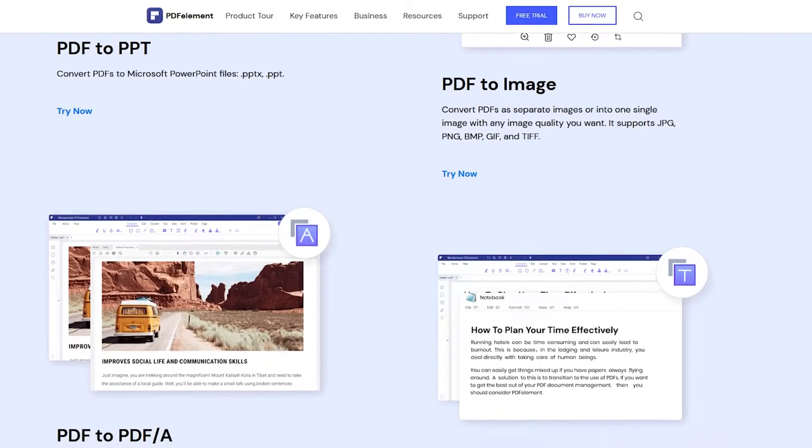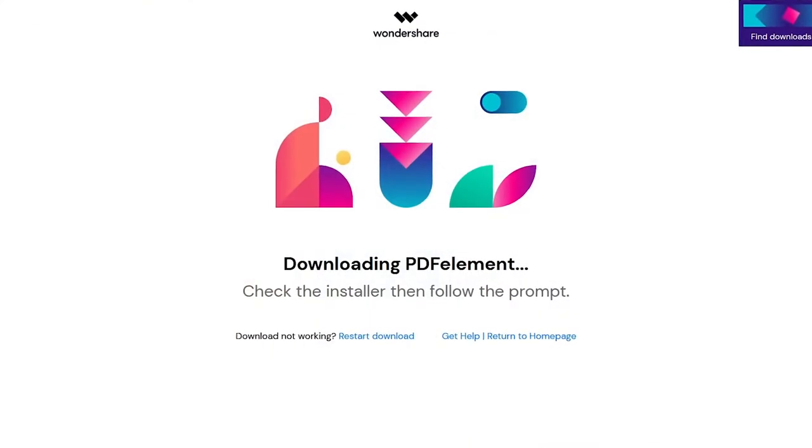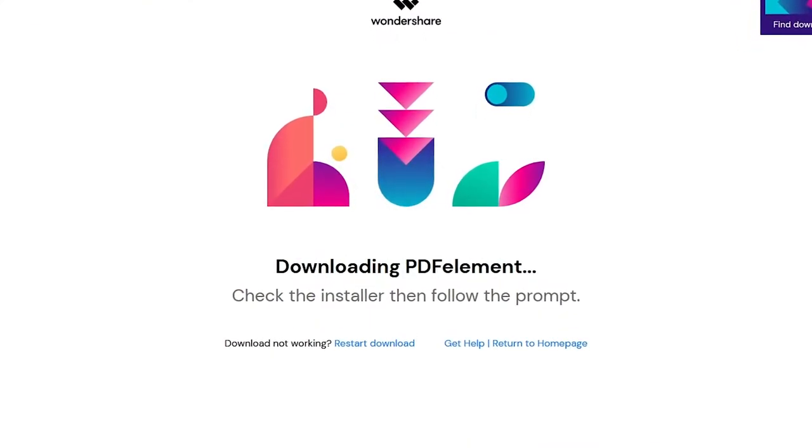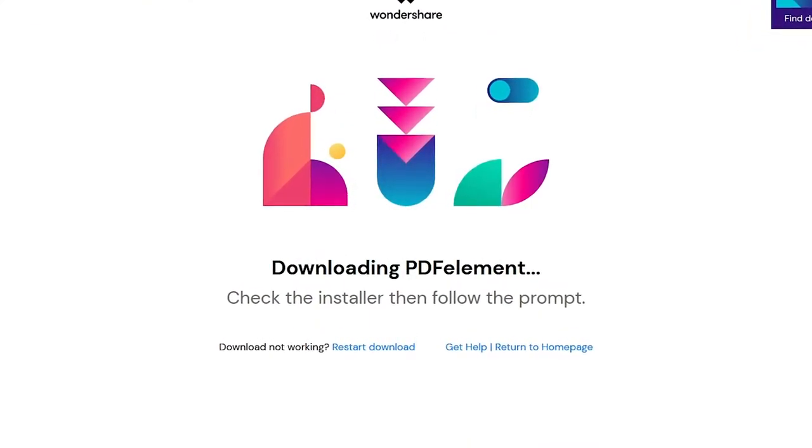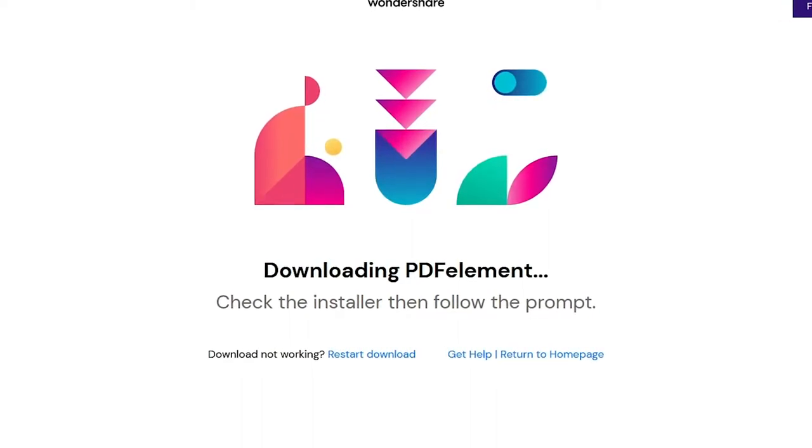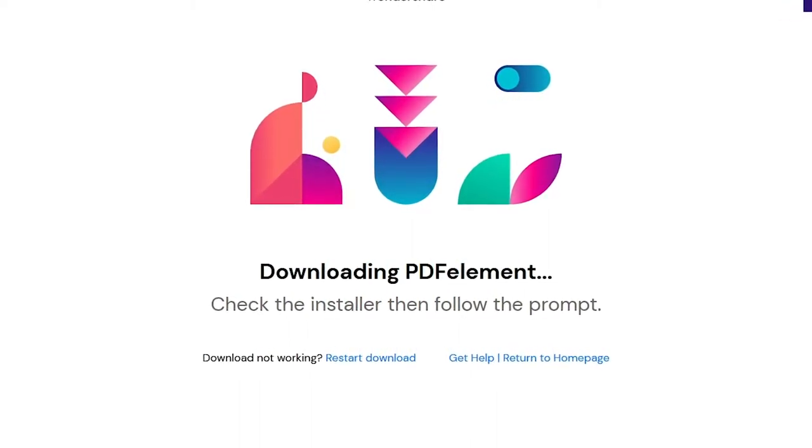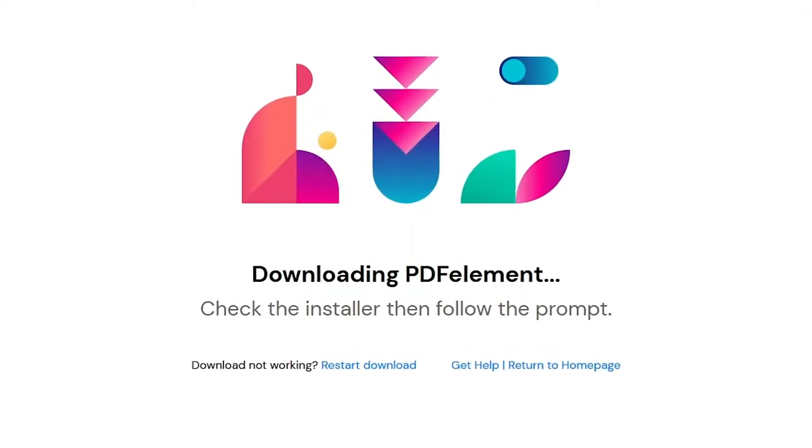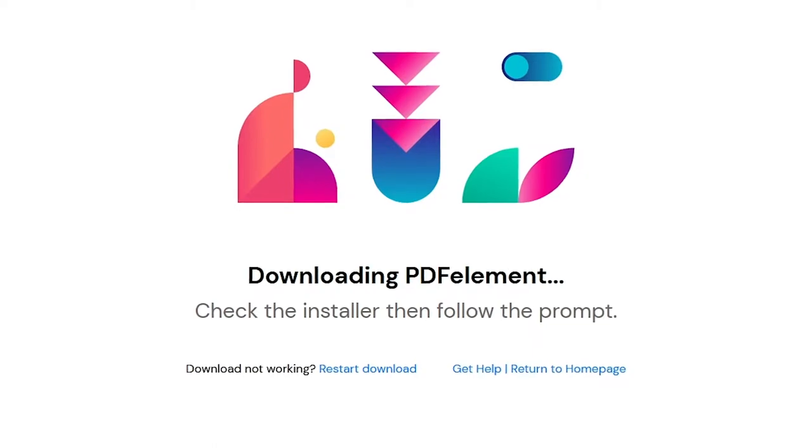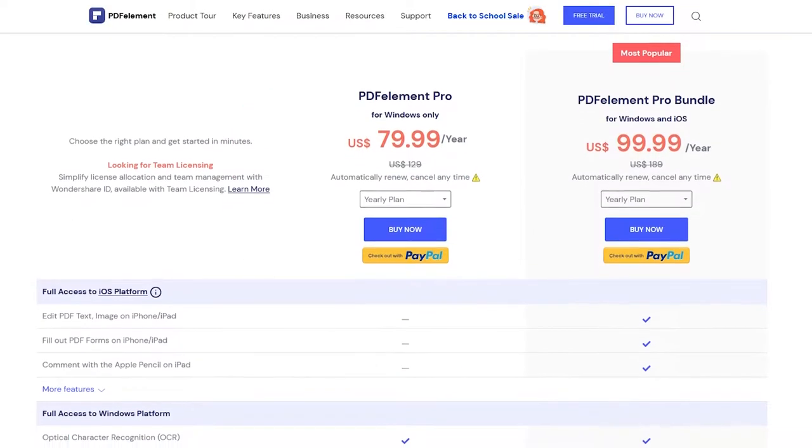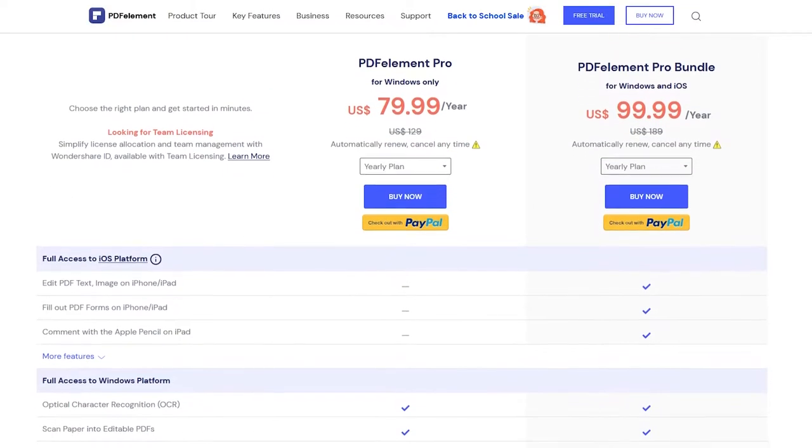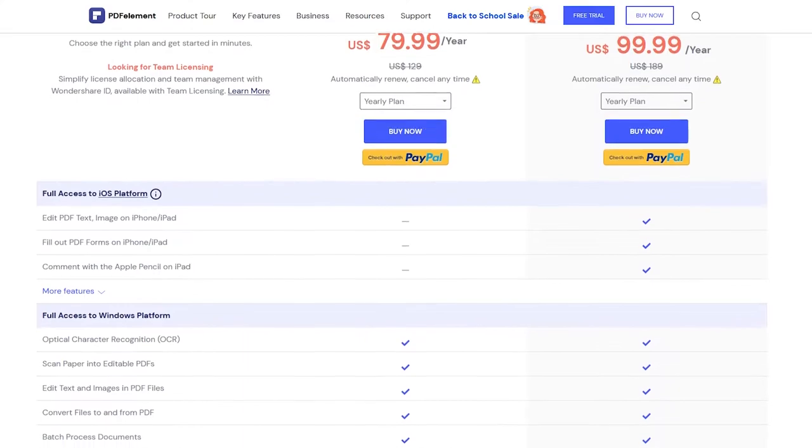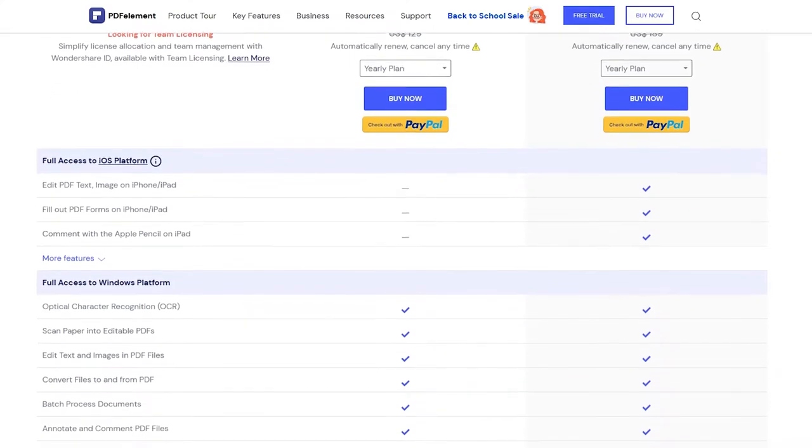You can download PDF Element completely for free on Wondershare's official webpage. I will also put a link to download in the video description down below, so don't forget to check it out. Or even upgrade to Pro version to unlock even more features.